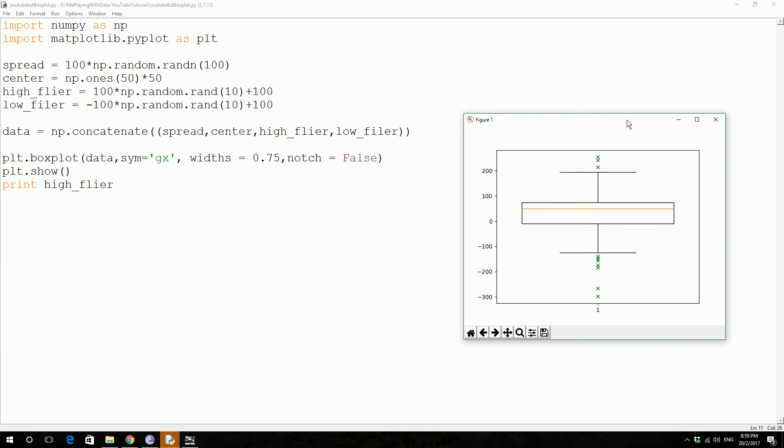So finally you can create a square box or a box with the notch using notch parameter which normally defaults to false.